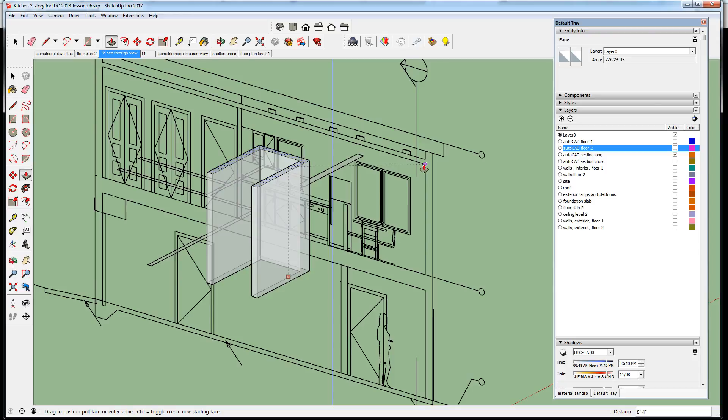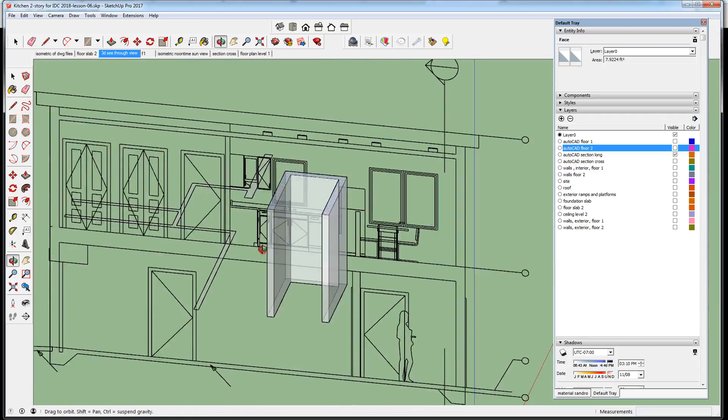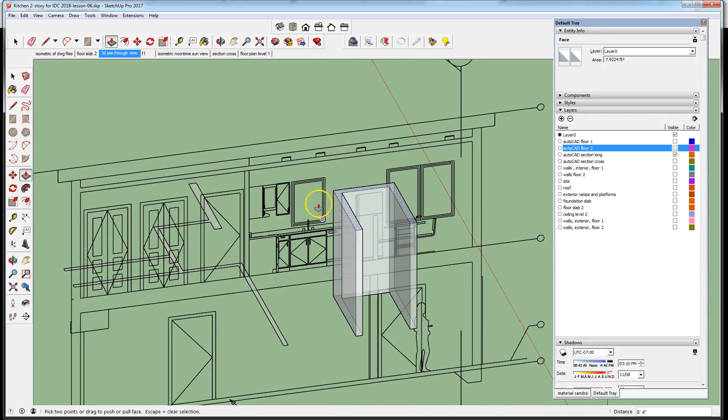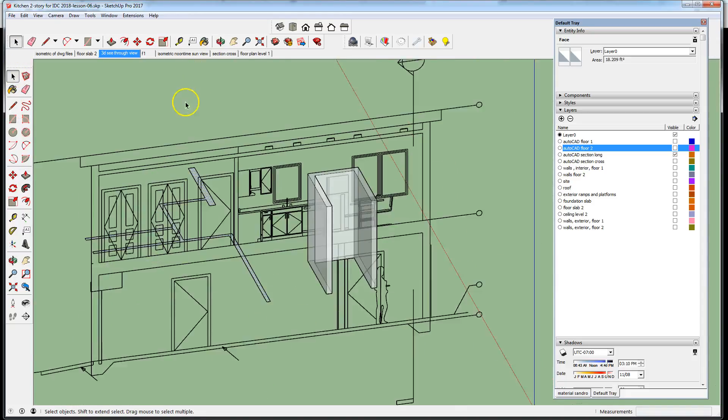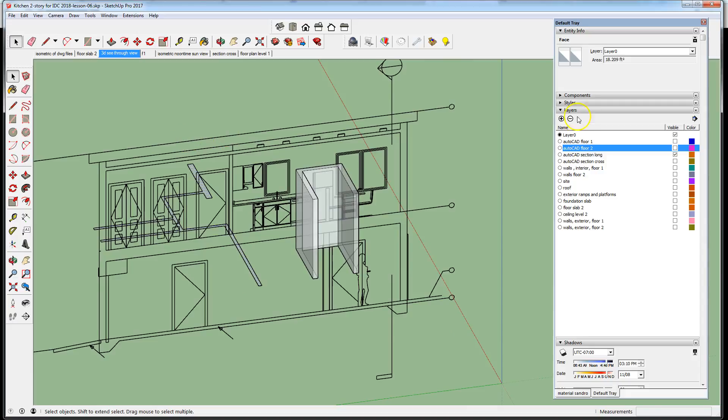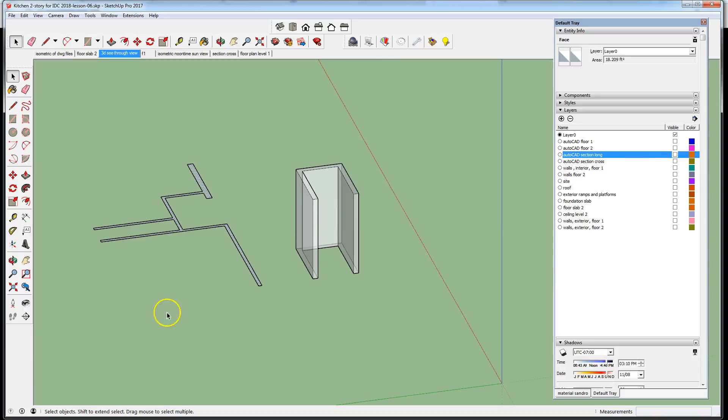I'm assuming looking at this drawing you can tell that that's the ceiling plane. I'm going to do the same for these walls. Now I could just as easily turn off my long section drawing and simply match the height of the walls.